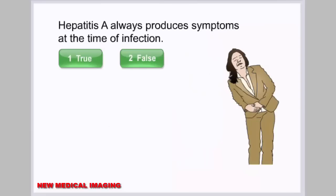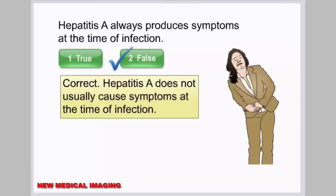Quiz review: The statement that hepatitis A always produces symptoms at the time of infection is false. Hepatitis A does not usually cause symptoms at the time of infection.